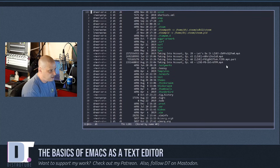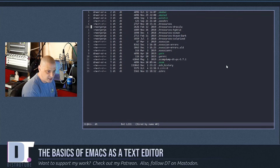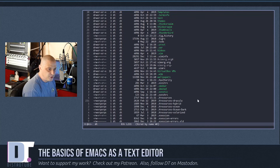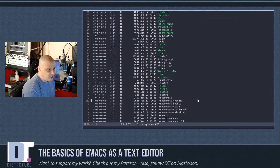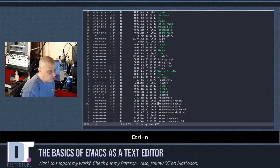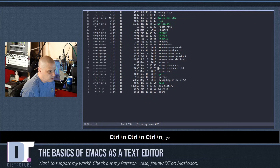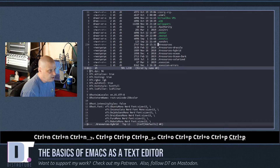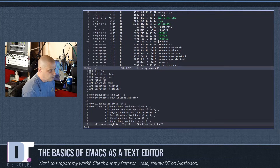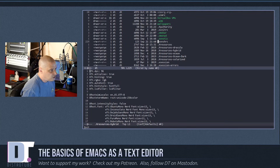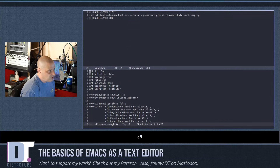This is basically Emacs as a file manager. Typical navigation keys in Emacs are Ctrl-n for next and Ctrl-p for previous, so Ctrl-n moves you down and Ctrl-p moves you back up. When you find a document you want to work with, just hit Enter and it opens that document.